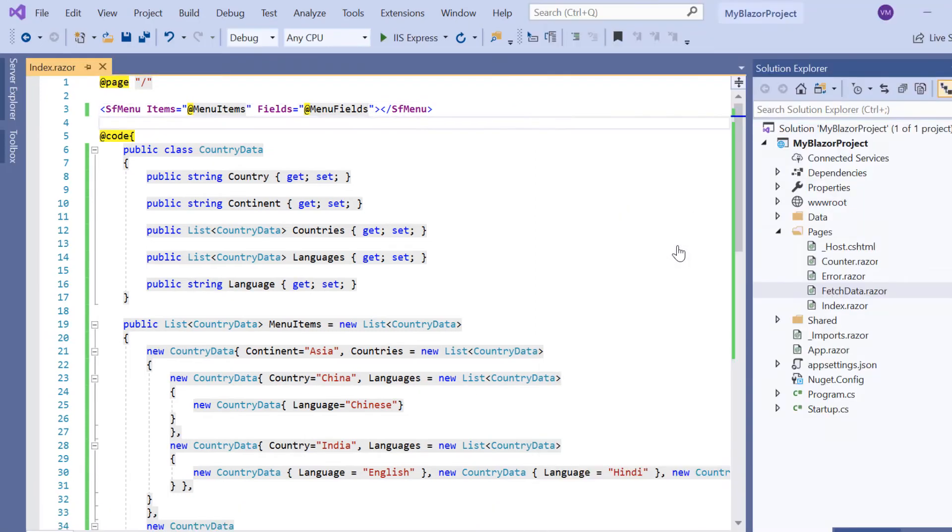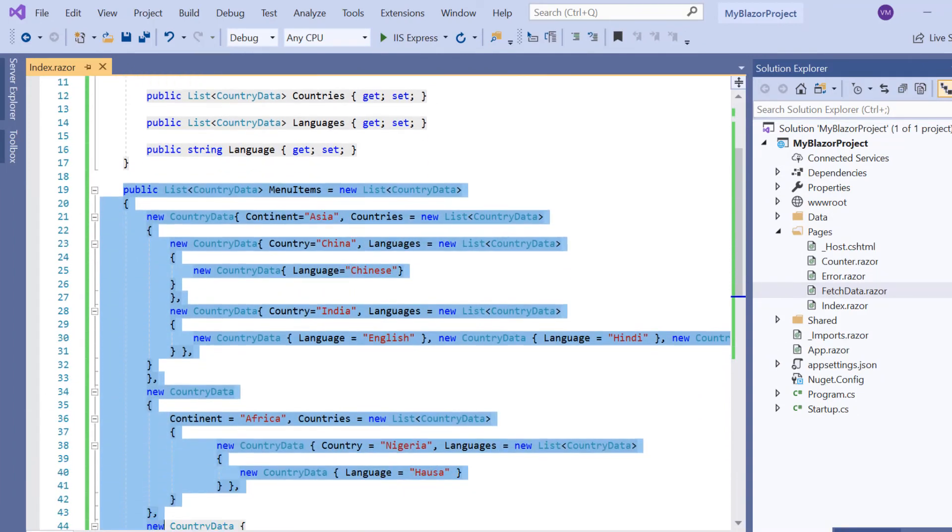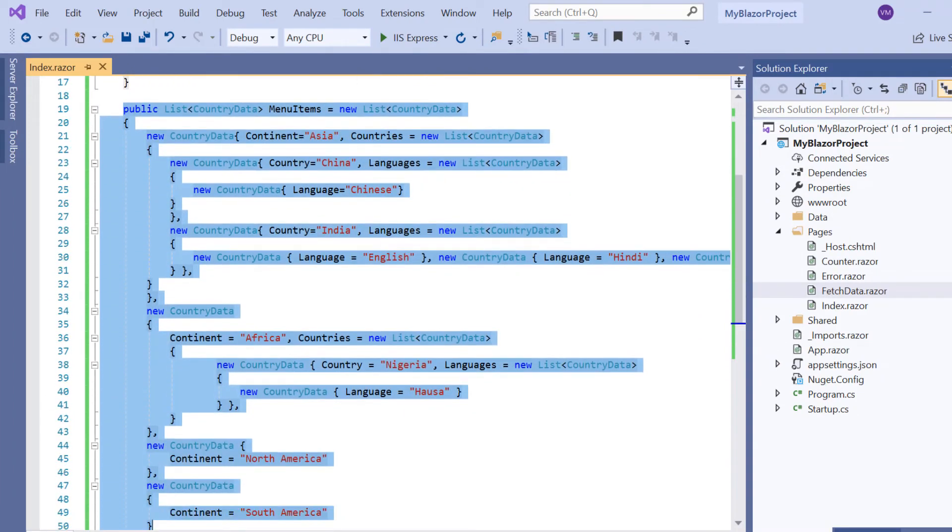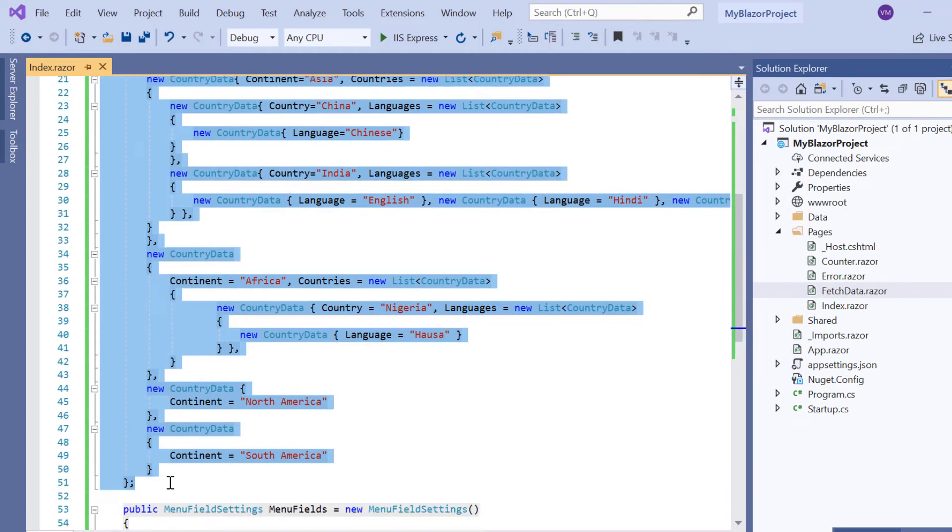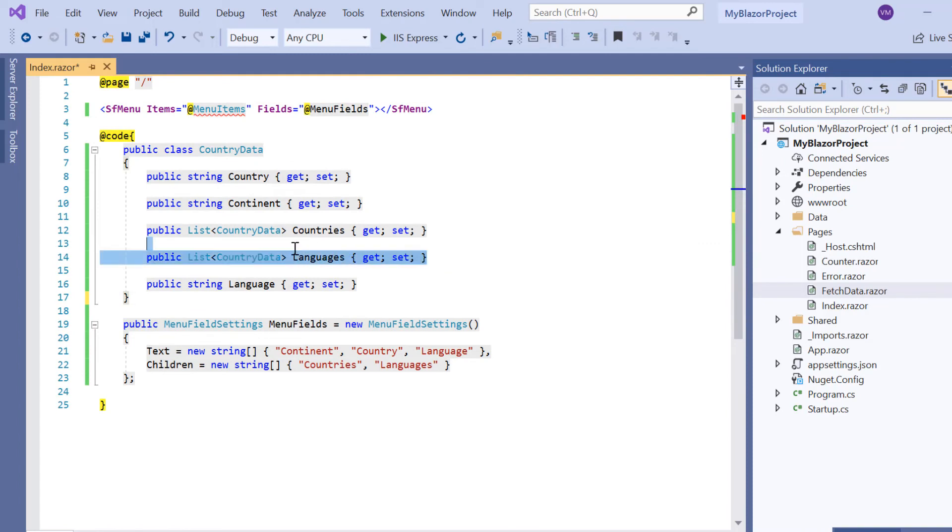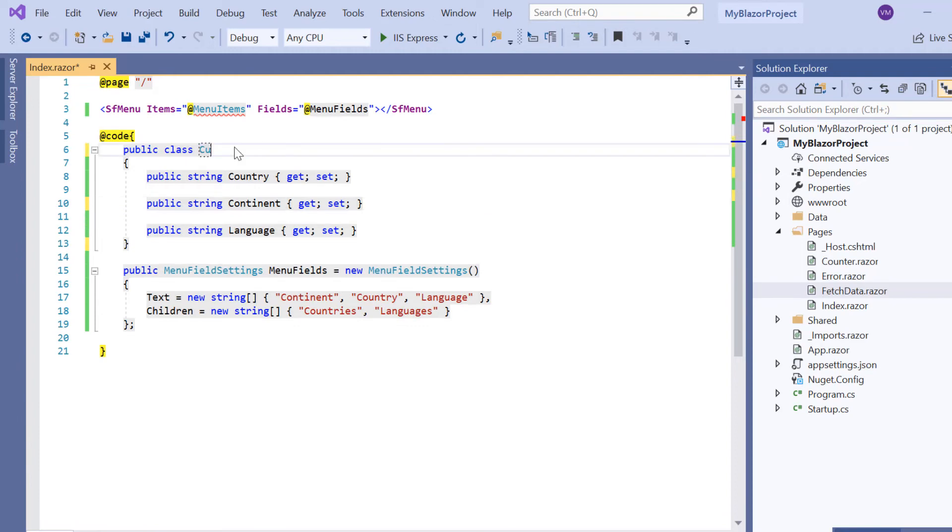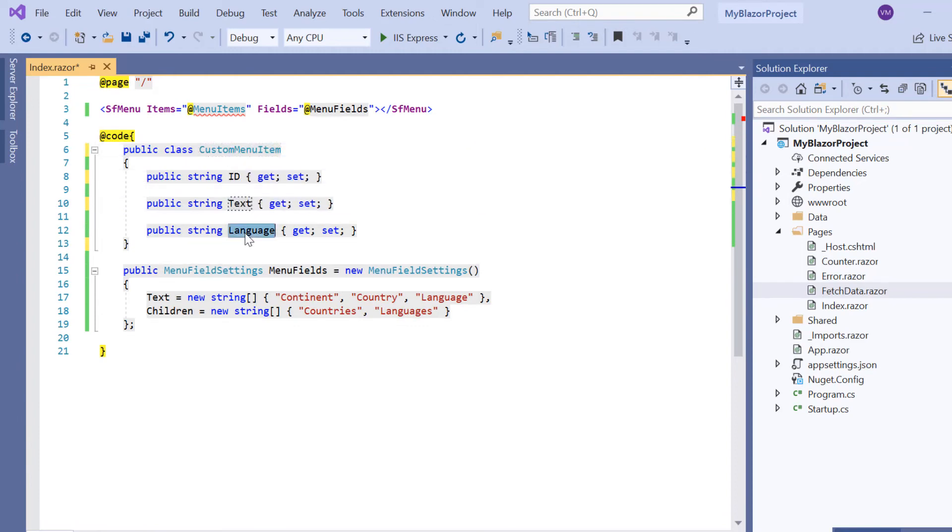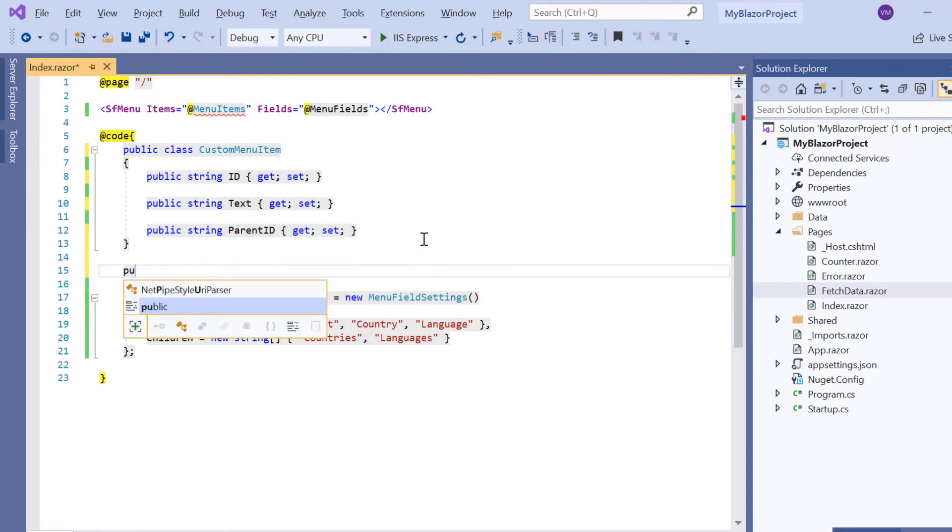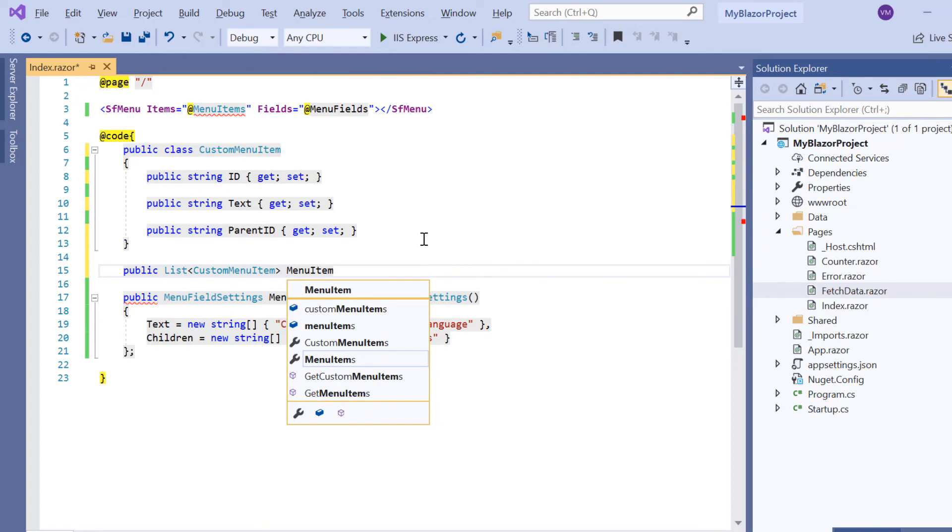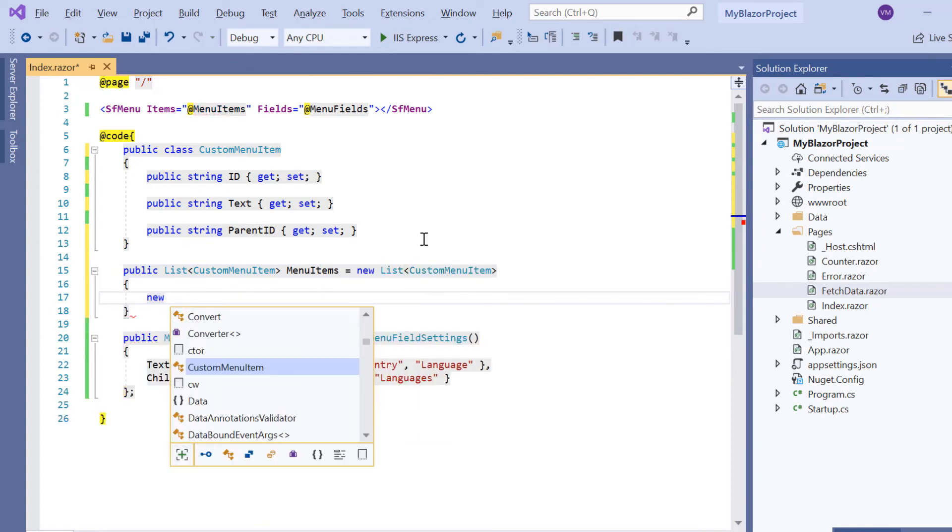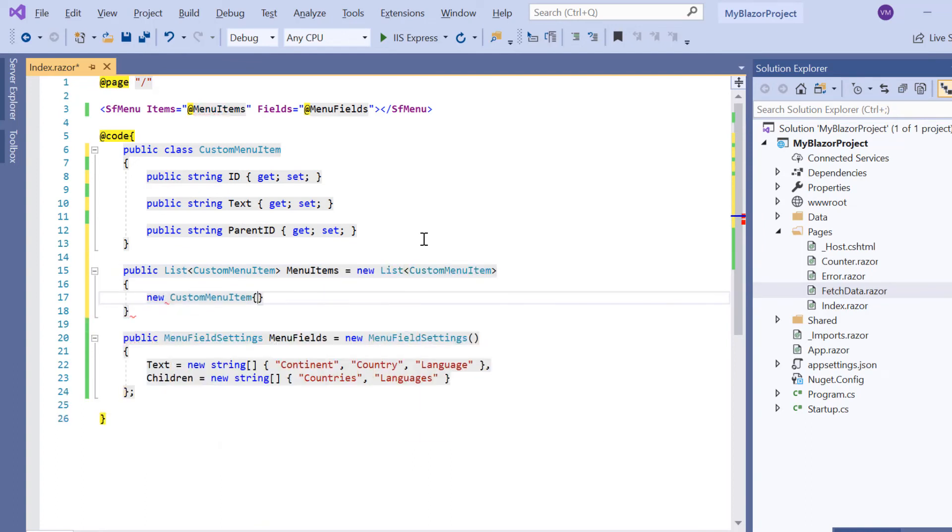Next I will show you how to bind self-referential data. I can populate menu items using self-referential data structure that contains ParentID mapping field. Let me define the menu items with a self-referential data now. I define a model class CustomMenuItem and include the ID, Text and ParentID property.